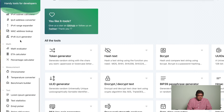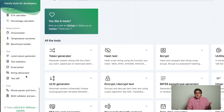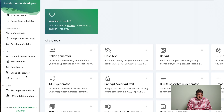Then we have math tools, measurement tools, text tools and other data tools. This is quite complete and as I said there may be overlap with CyberChef, but have a look yourself, compare the two, and keep the one which you prefer.